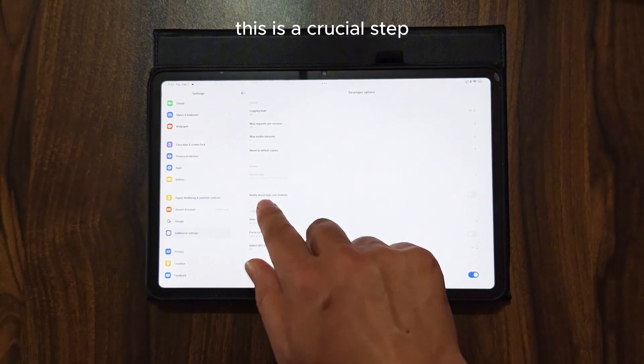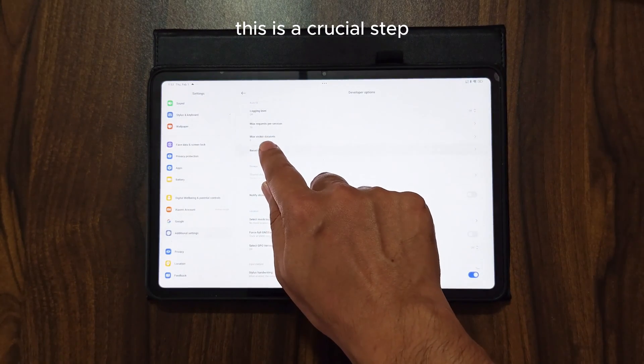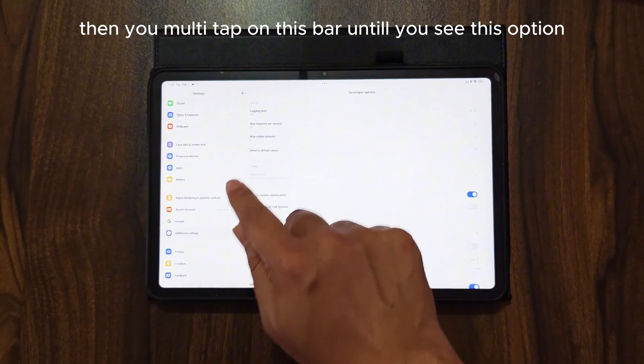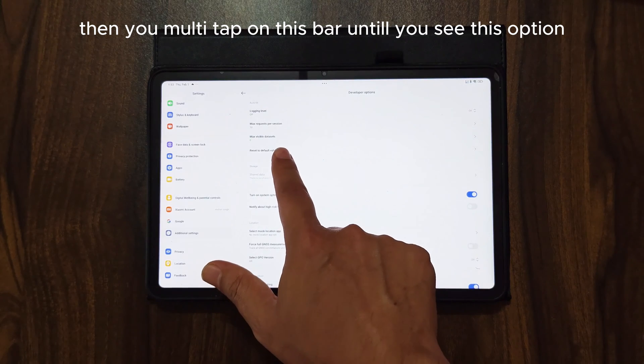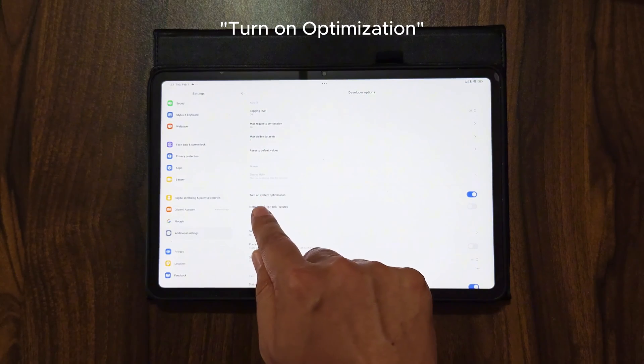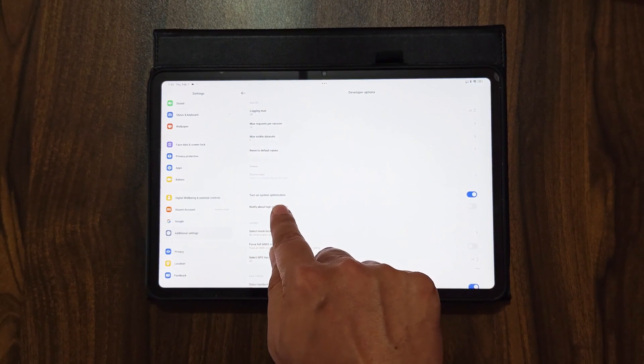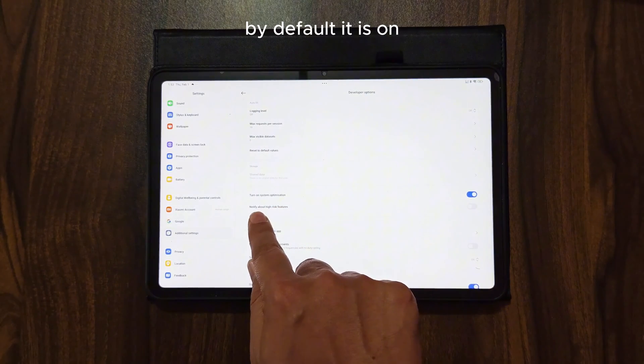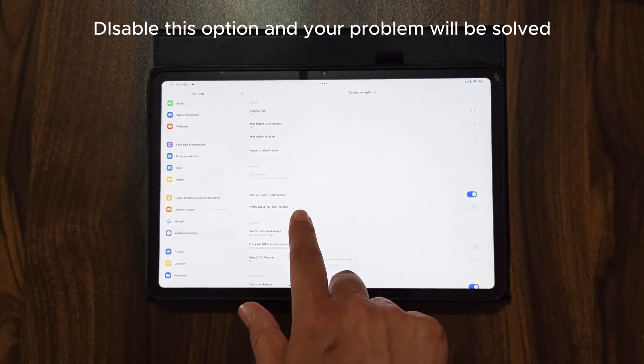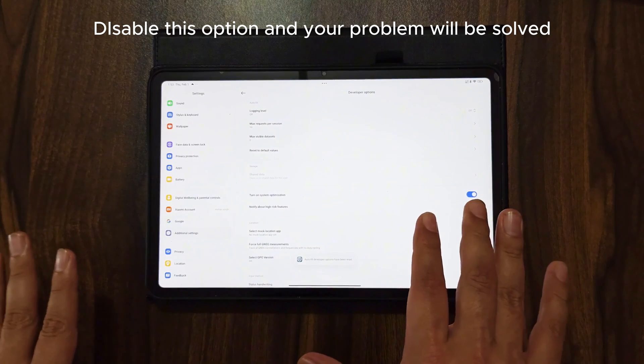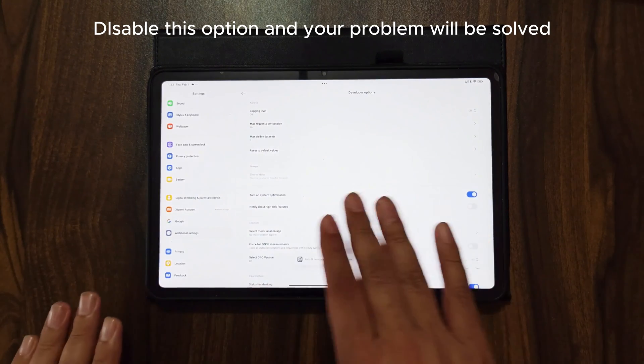This is a crucial step. Then you multi-tap on this bar until you see this option: Turn on optimization. By default it is on. Disable this option and your problem will be solved.